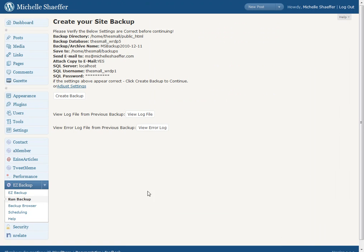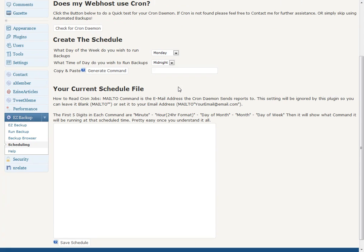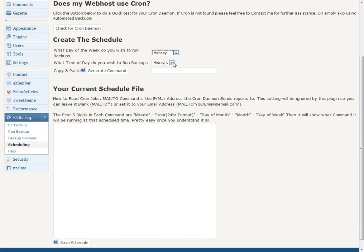Another nice feature of this plugin is the scheduling. You can set this plugin up to do automatic backups. You can set it up for a day that you want it to run backup, a time that you want it to run backup, and it will generate a command that you can set up with your server.